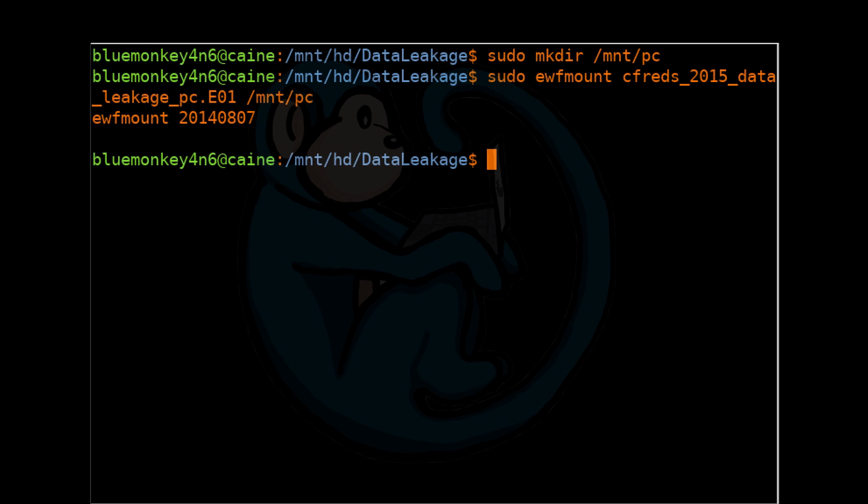And once again, we don't need to specify all of the E01 segments, just the very first one. Now let's take a look at the output of that ewf command, which is in that destination mount point. So let's do sudo ls -l of /mnt/pc.